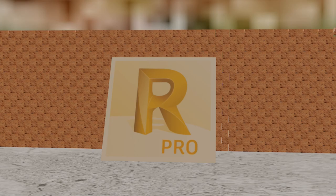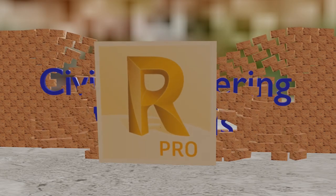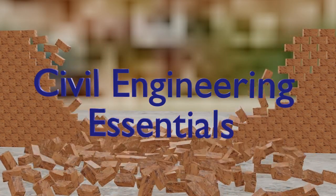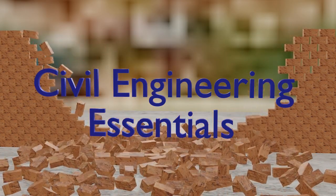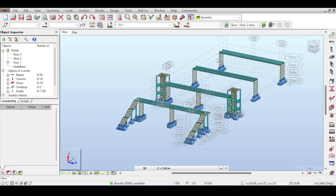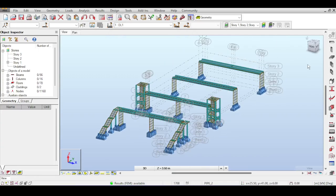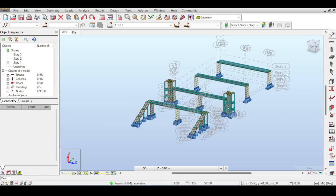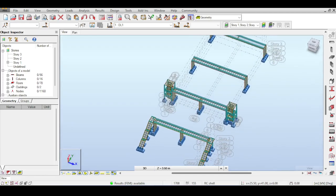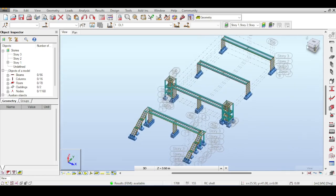Hello everyone, and welcome to the Autodesk Robot Structural Analysis tutorial brought to you by the Civil Engineering Essentials channel. Today is going to be the last video about the pedestrian bridge series, in which we are going to apply the loads and perform the design of the bridge.